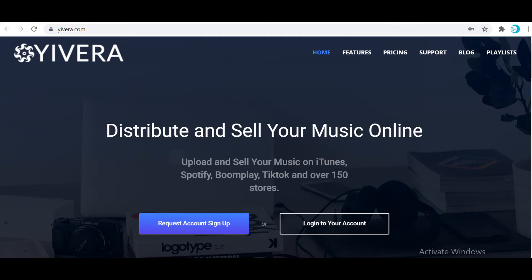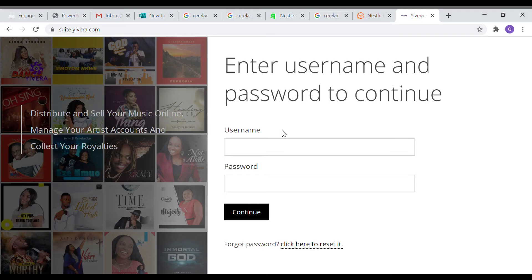Welcome to this tutorial on how to upload your songs on the Uvera platform. After you have received your login details via our email address, all you have to do is come to suite.uvera.com or from our website.